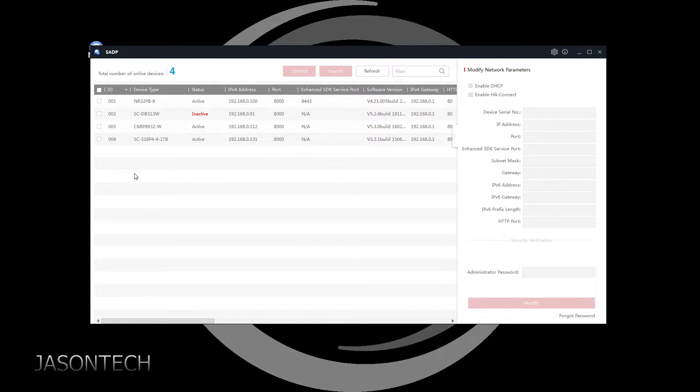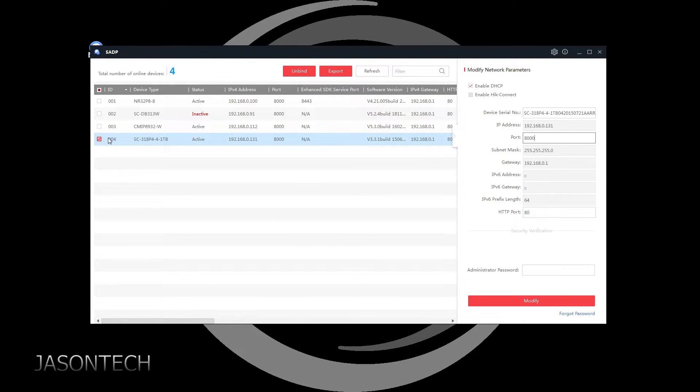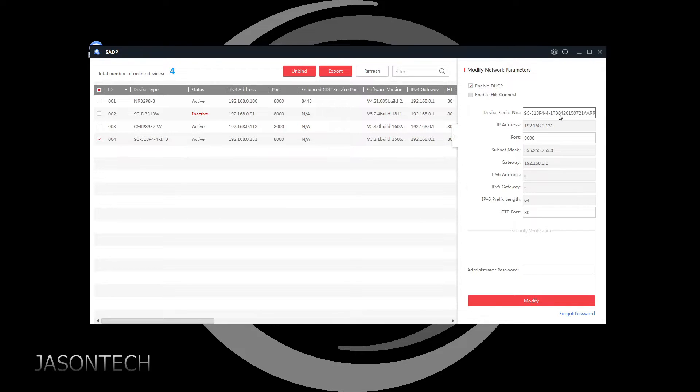So the recorder I'm working on is this one right here. What you can do to make things easier is just copy and paste it.